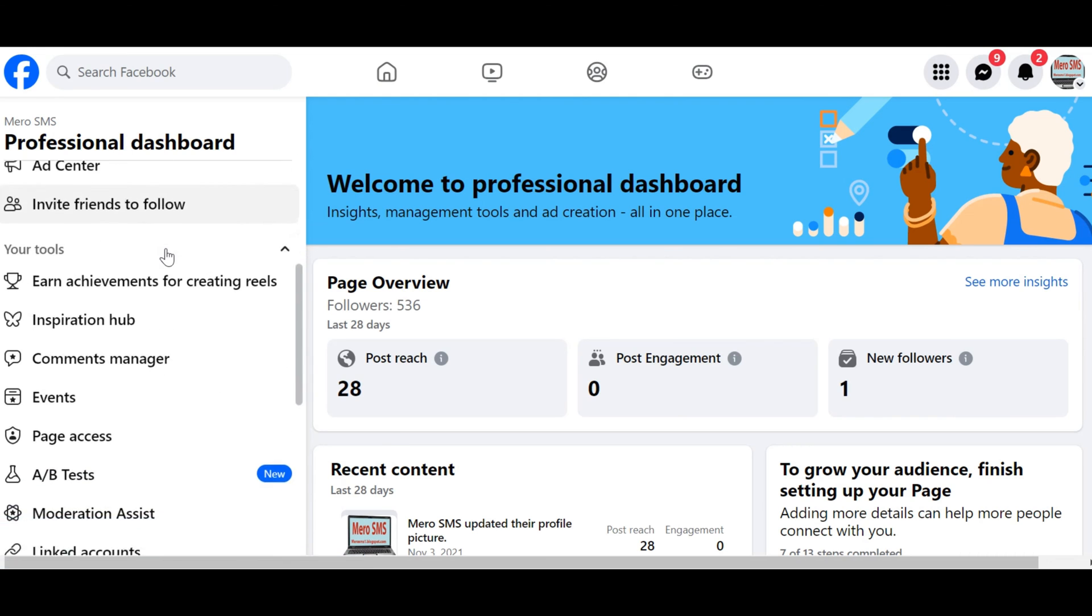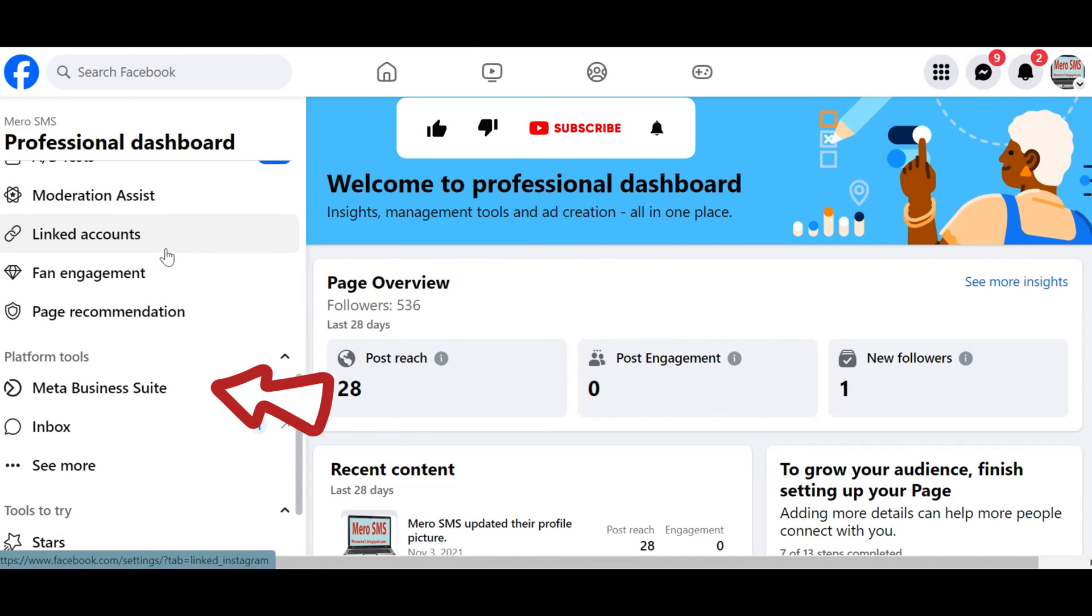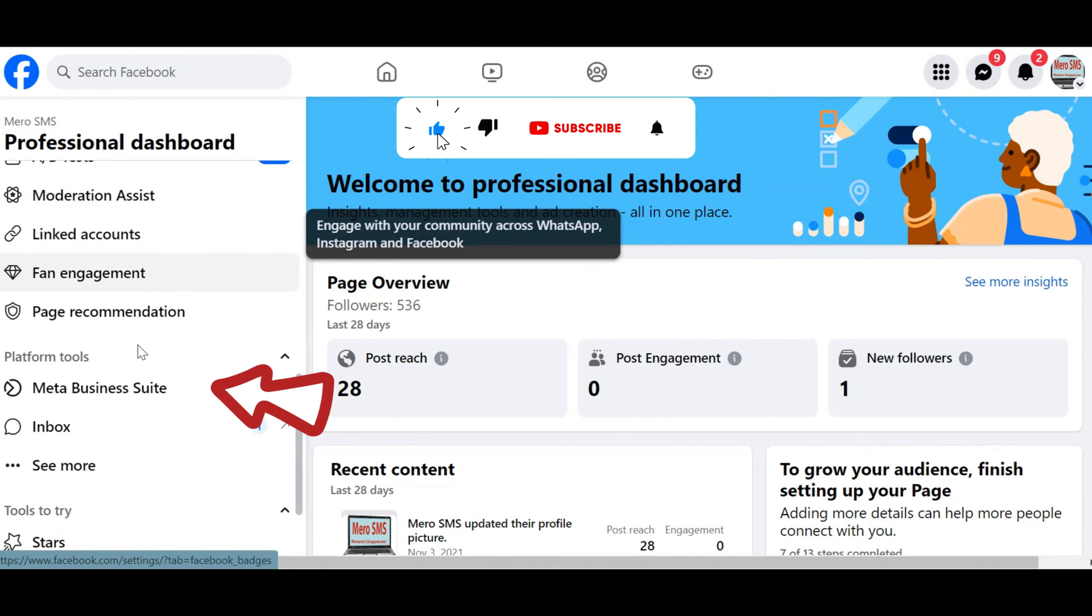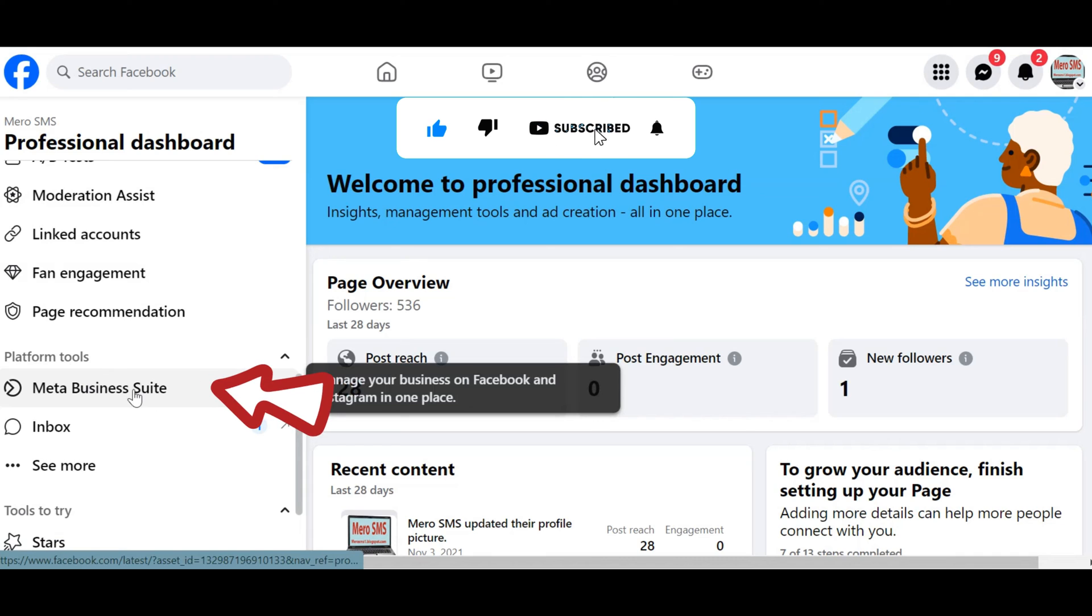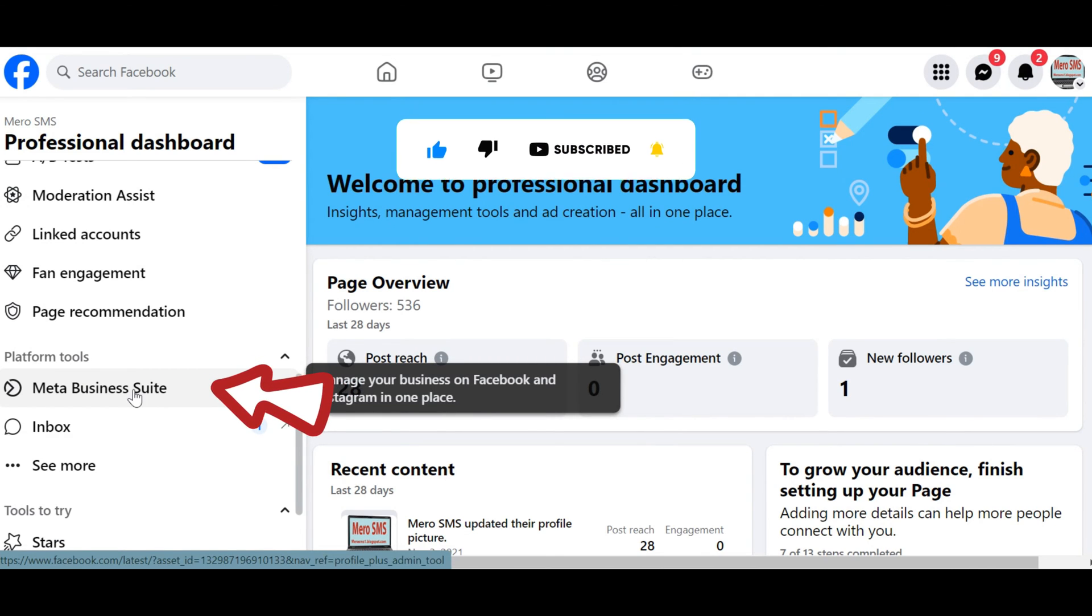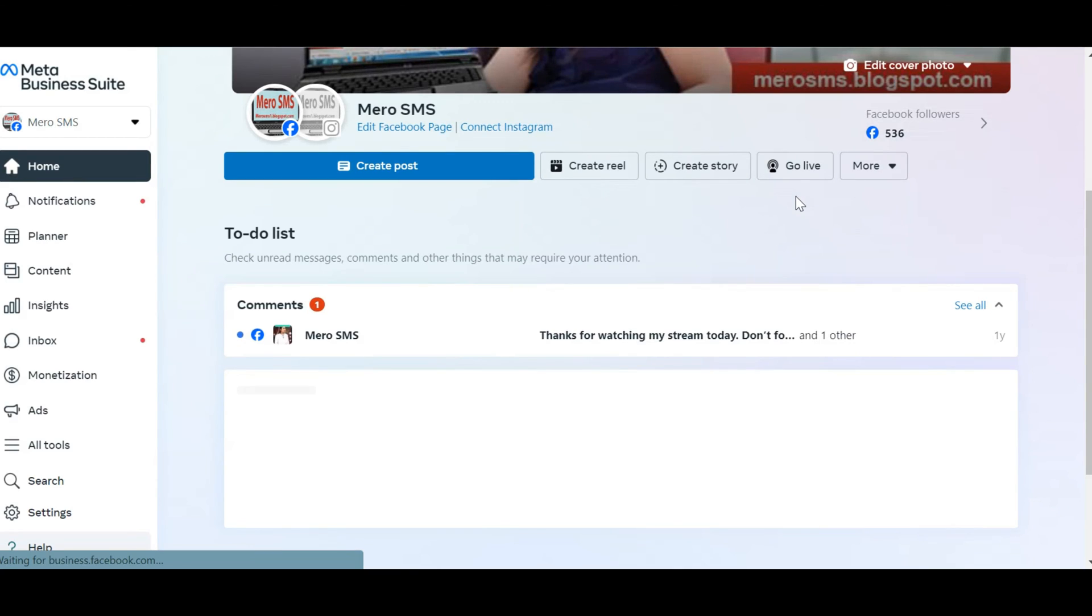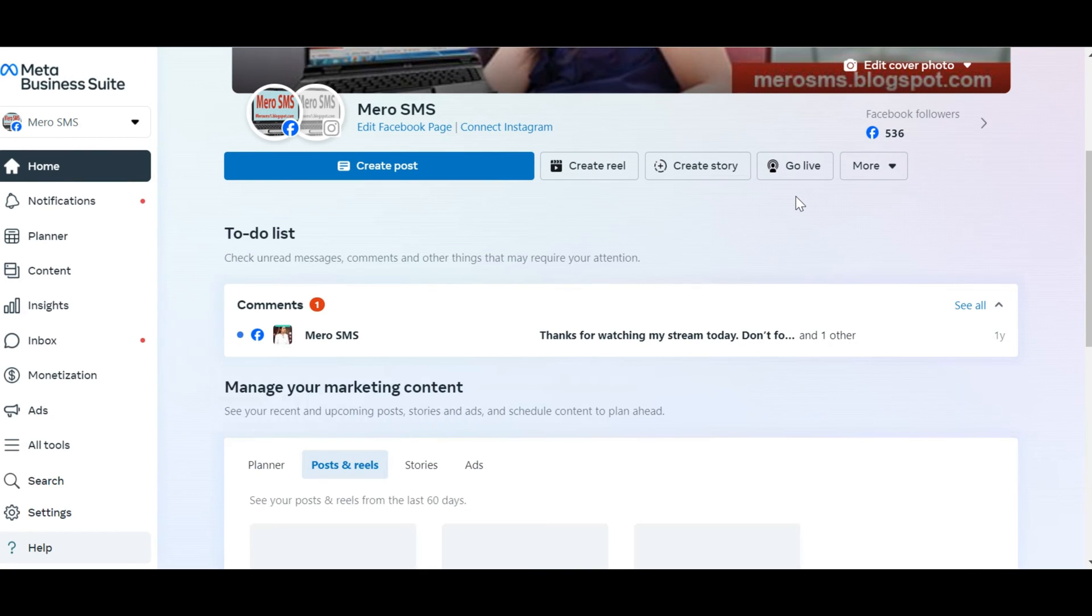In the Professional Dashboard, scroll down until you find the Meta Business Suite option in the left-hand menu. Click on it to access the Meta Suite of tools designed for businesses and creators.